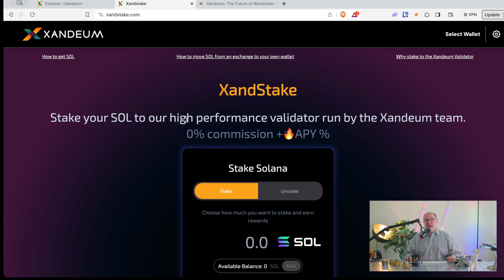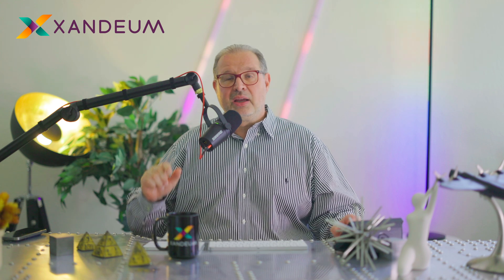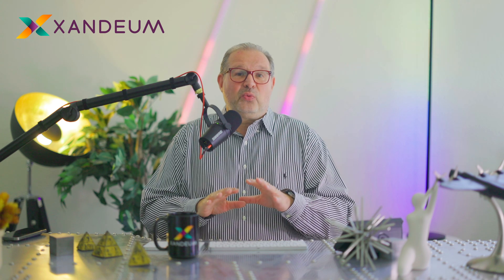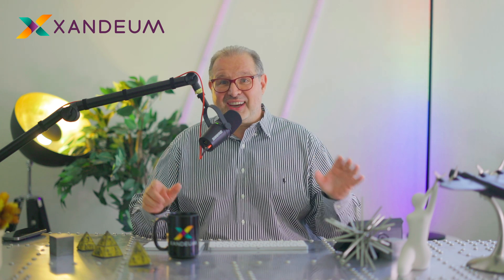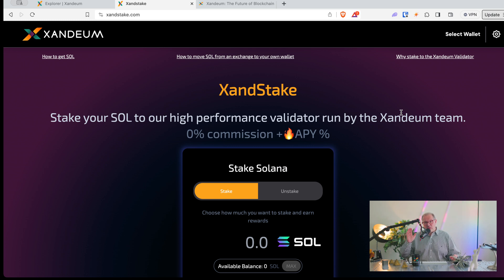So here on Zandstake, you can just select and connect your wallet. You see here: Stake Your SOL to our high-performance validator run by the Zandium team. The Zandium team is building a scalable storage layer on Zandium.com — we use the Solana codebase to have a scalable blockchain and add that scalable storage layer. On the Solana blockchain, the percentage yield you get is around 7.5% to 8%, depending on network conditions.